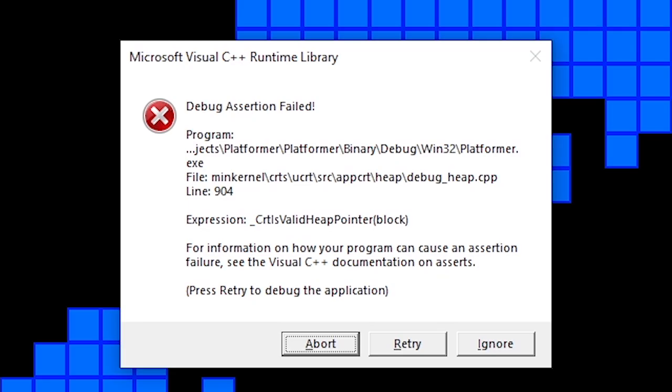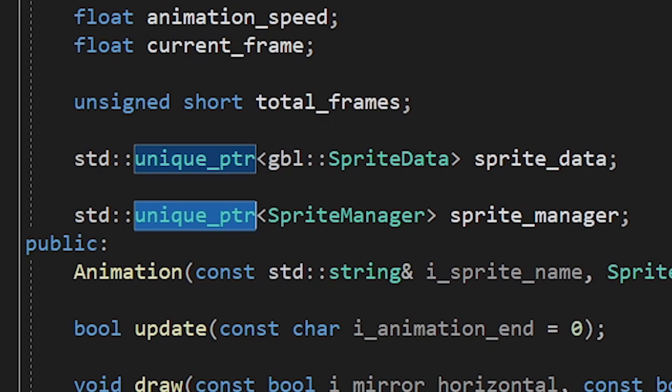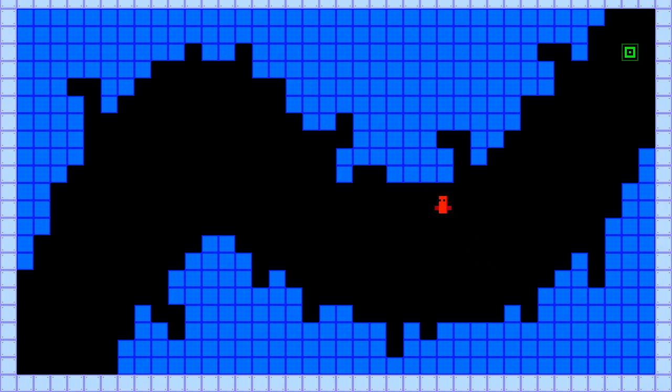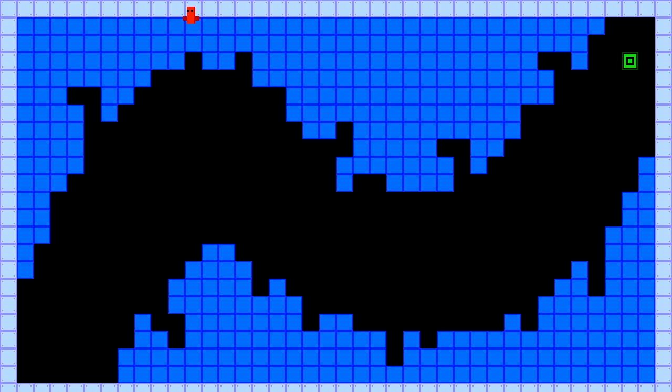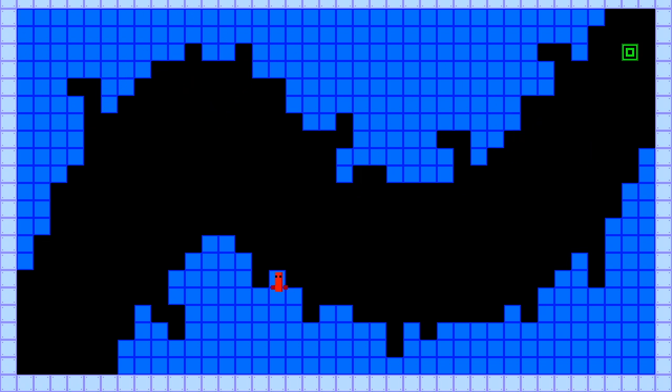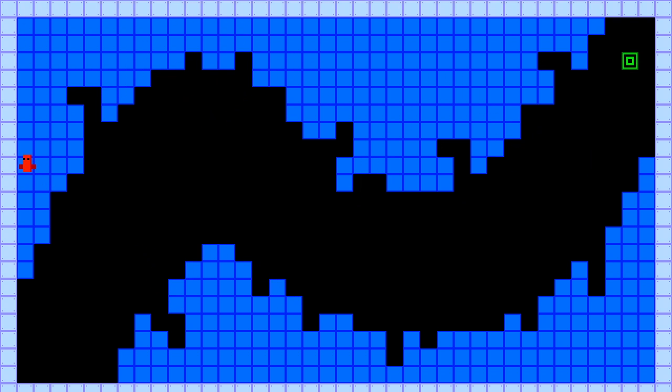Maybe it's crashing because we're using unique pointers. Let's try using shared pointers instead. Well, the good news is the game is not crashing anymore.